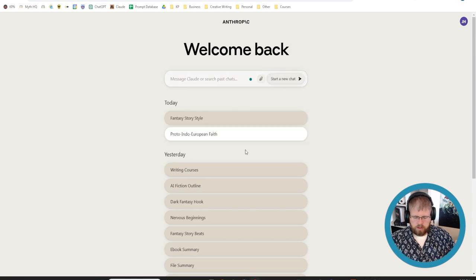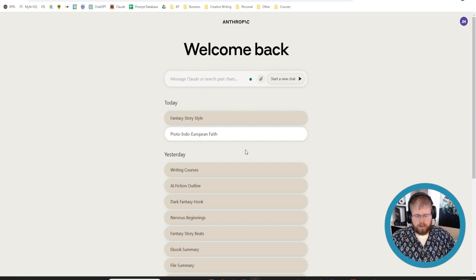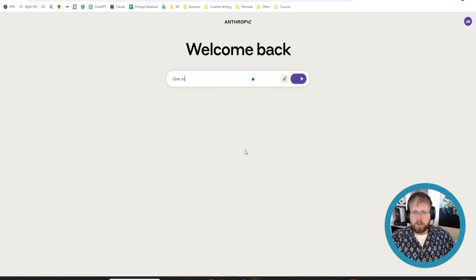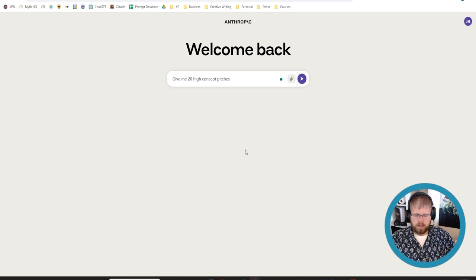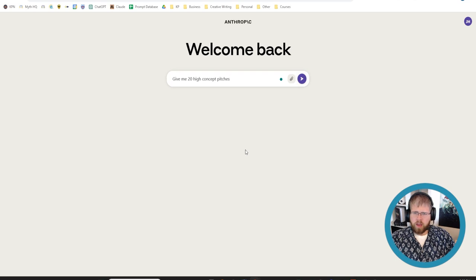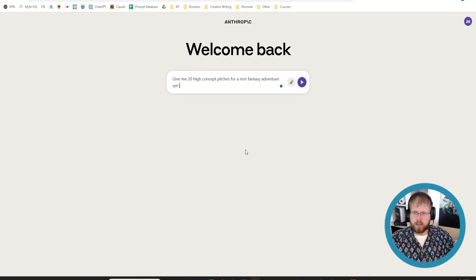I will kind of just go through a few exercises here to show you what is possible with the brainstorming in Claude so that you can get a sense for different ways to brainstorm. So let's go ahead and start with a prompt like give me 20 high concept pitches. That's a phrase I use, I like to use a lot when I'm getting started, but there are other ways to brainstorm as well.